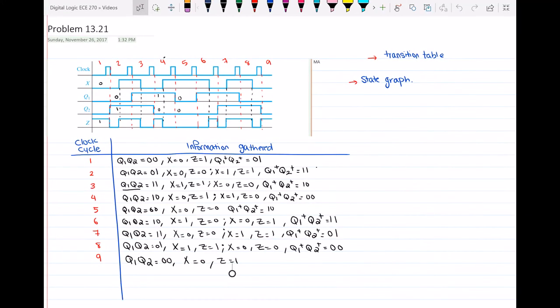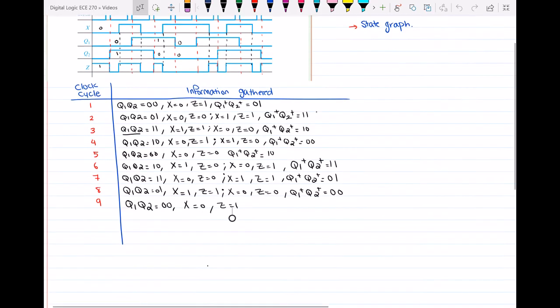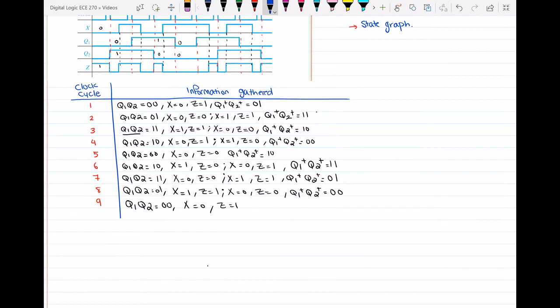Hello everyone. In this video I will continue problem 13.21 that I was doing in the previous video. In the previous part we gathered as much information as we could from the table and the timing diagram. Now I have to transfer this information into a transition table. After that we have to draw the state graph. So let's do that together.